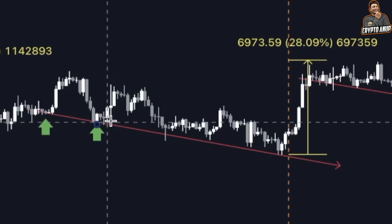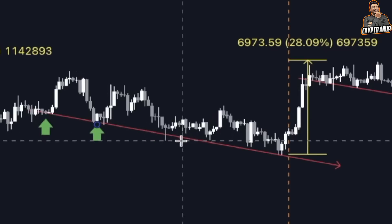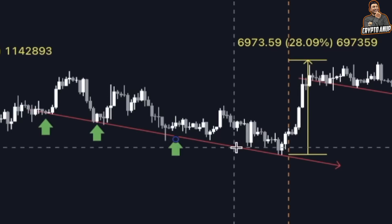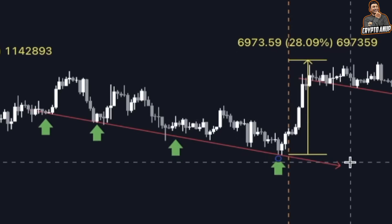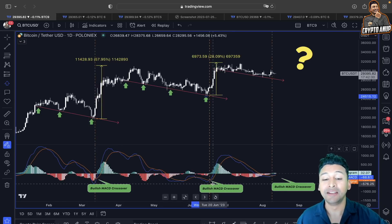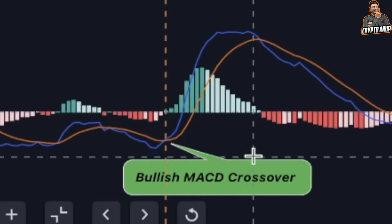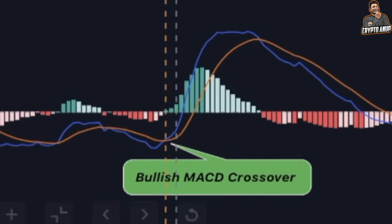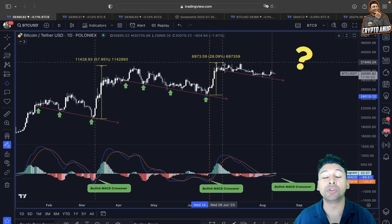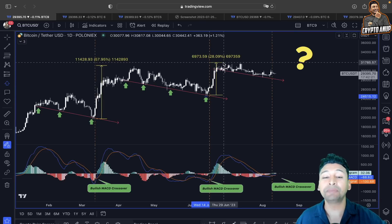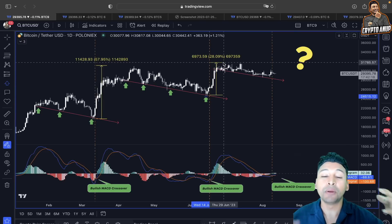A similar scenario unfolded here as well — when the price of Bitcoin was forming lower highs and lower lows, a continuation pattern type of formation, we were holding support from this falling trend line. But when the MACD started to appear bullish, when we saw a bullish MACD crossover, the price of Bitcoin after that started to show another continuation to the upside where the price gained more than 28 percent.